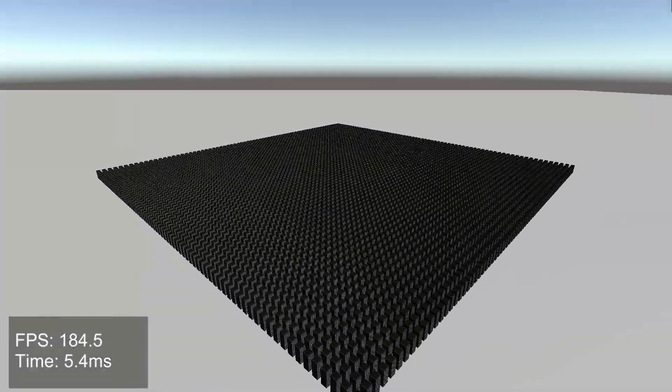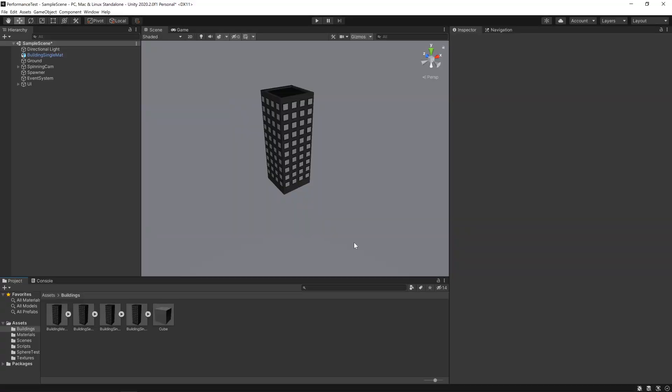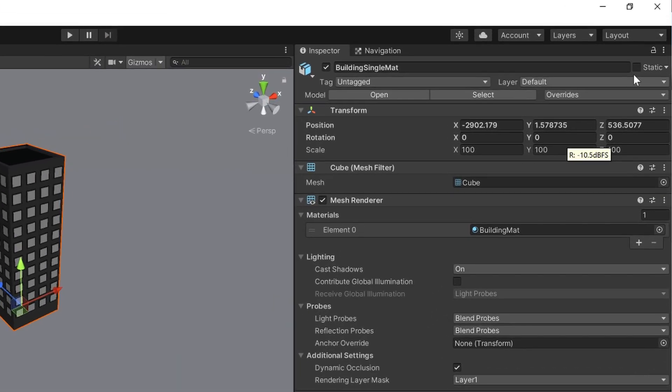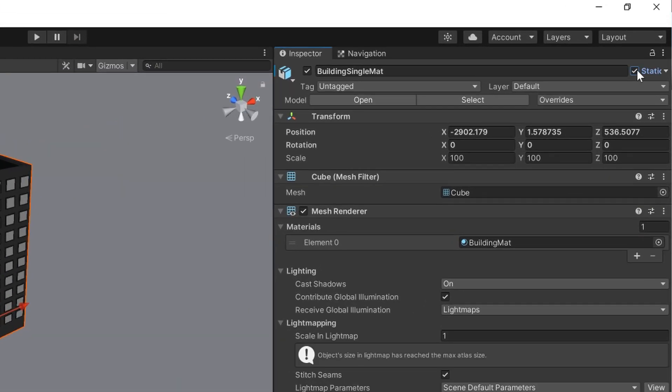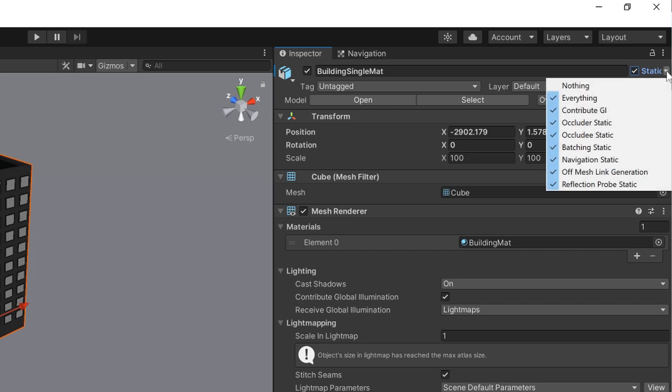Now there are two ways of batching we can control. The first is static batching. This can be enabled by selecting objects and ticking the static checkbox at the top right. If you want to exclude these objects from navigation or baked lighting, you can use the drop-down.